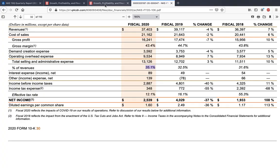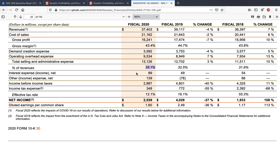Comparing with Facebook, you can see operating margins for Facebook are much higher than what Nike has been generating. Facebook is a more efficient business because it's in the technology sector and consumes less money in operating the business. I'm showing these numbers just to show a comparison between different sectors, but when analyzing a company you should never compare companies in different sectors. Nike can only be compared with another retail company, because different sectors and industries have different gross margins and net margins.